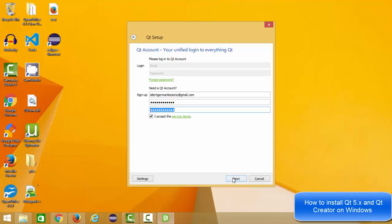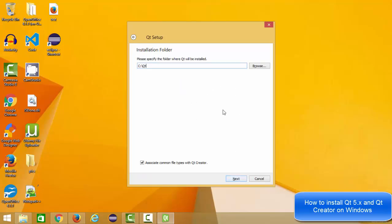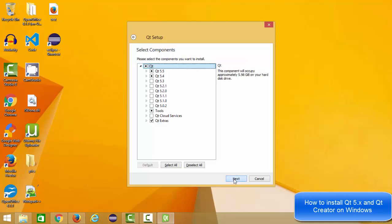Click next and then it says welcome to open source Qt setup. Click next and once again you can see the installation folder for Qt. Let it be as default, you don't need to change it. You just need to click next once again.